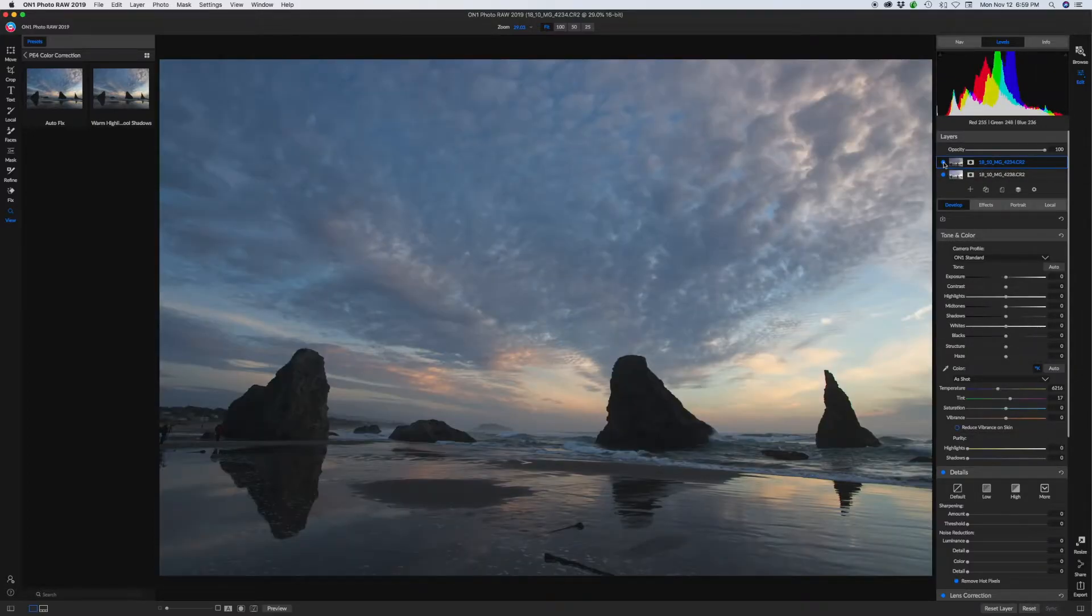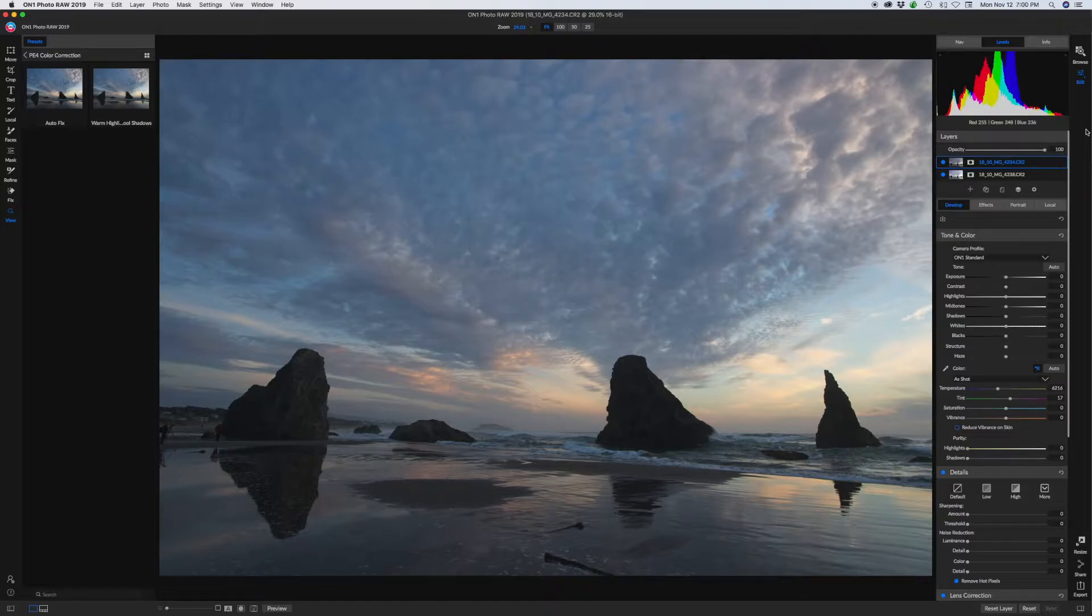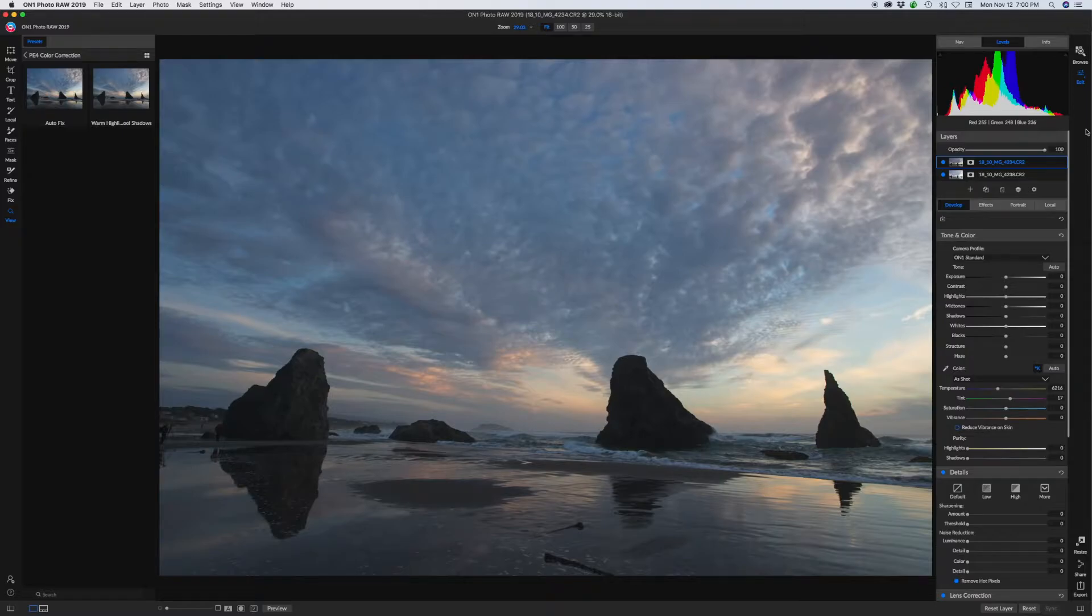The first thing I want to point out, though, is it used to be you'd come over here, and there'd be all these different modules to choose from, and you'd kind of have to switch back and forth, and it would open a whole new browser. And it worked good, but it could be a lot cleaner, and they've done that this time.